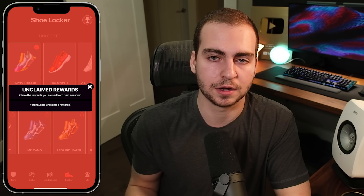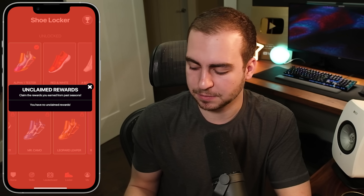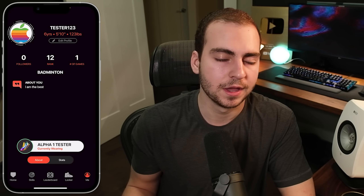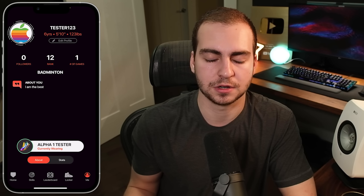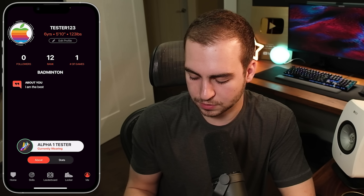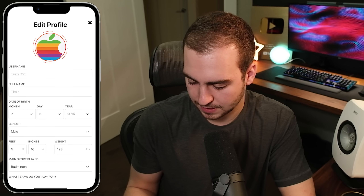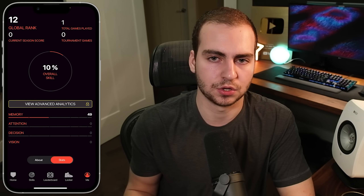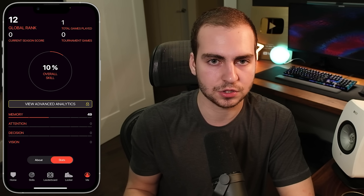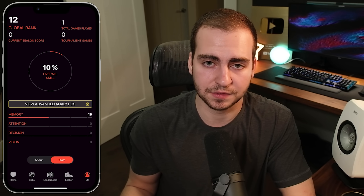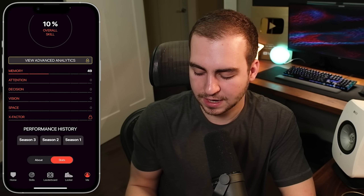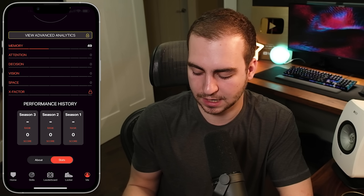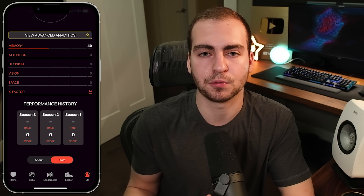We also have a place to view all of your unclaimed rewards. If you won a season reward, you can go here to claim it. Continuing — we have your profile, where you can see what shoe you're currently wearing, view your bio, and the different teams you play for. You can edit your profile and view your stats: global rank, total number of games played, current season score, tournament game score. With the premium version you get advanced analytics, and you can see your overall skill and how you perform in each category.